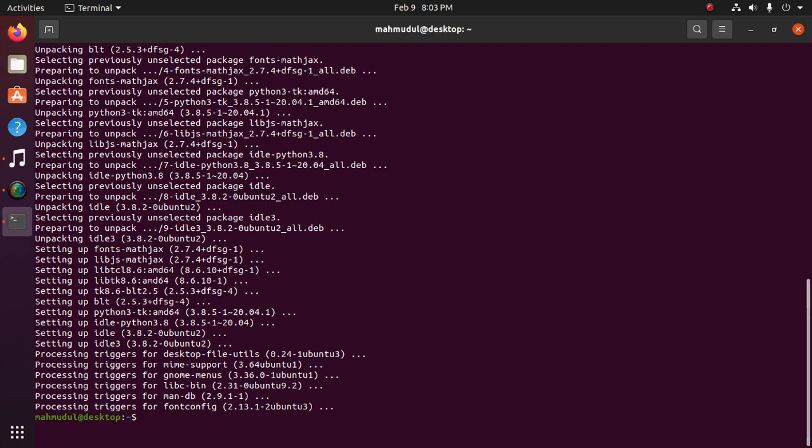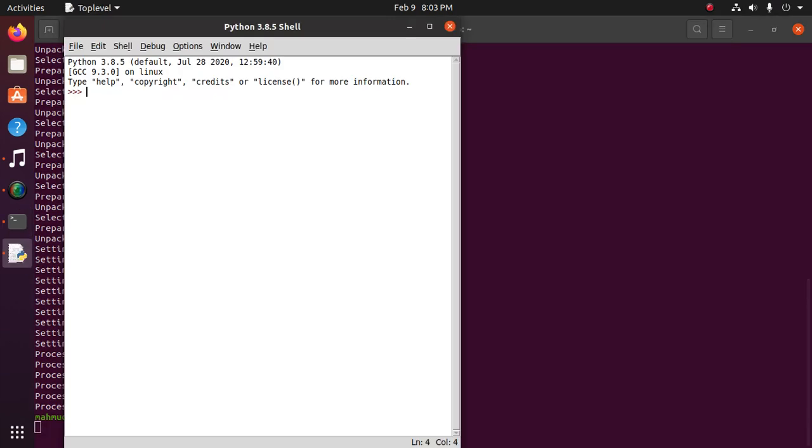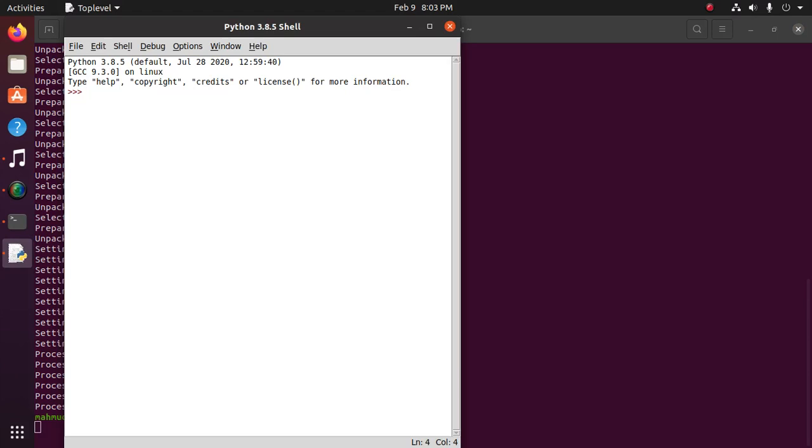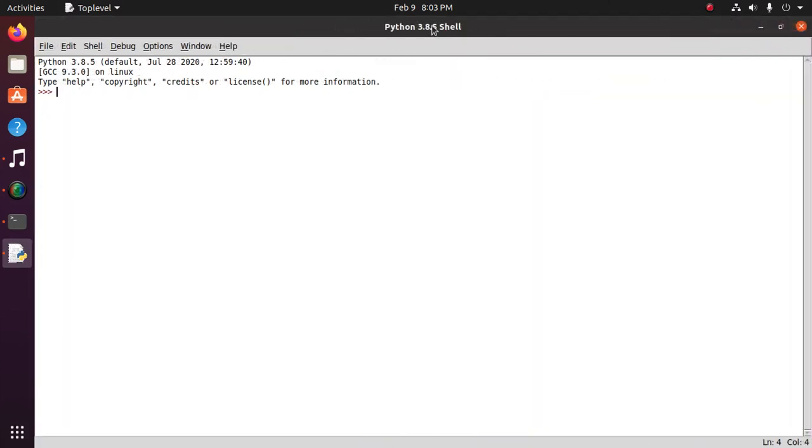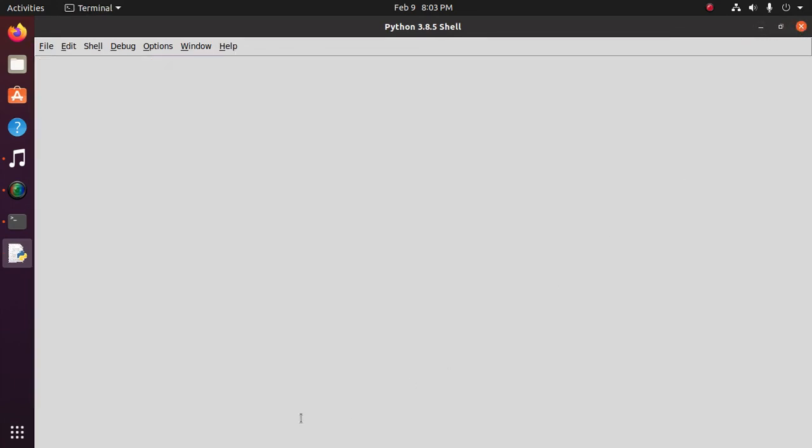Type idle or idle3 to launch the application.